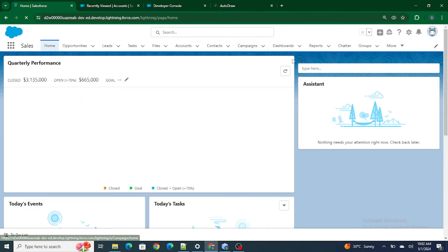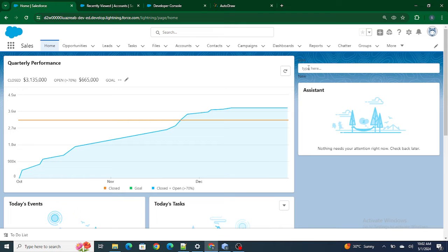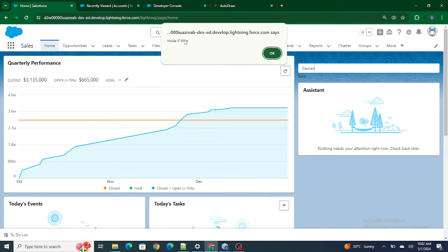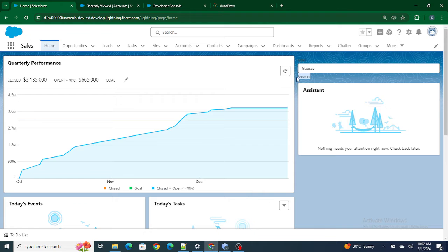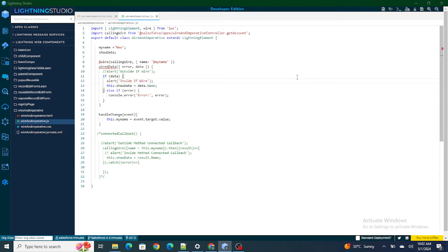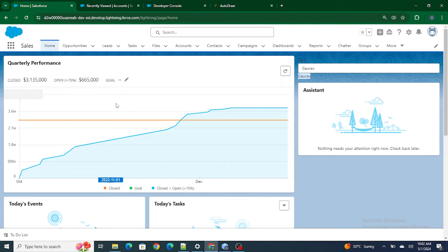Let me show you again: the component reloads with value 'new', I change it to Gaurav — again wire got called automatically as soon as I changed the value. What is happening here is that as soon as you change the value of a reactive property — in our case this.myName acting as a reactive property inside the wire — the wire automatically gets called. This means it brings you the most fresh data as soon as you change the value.